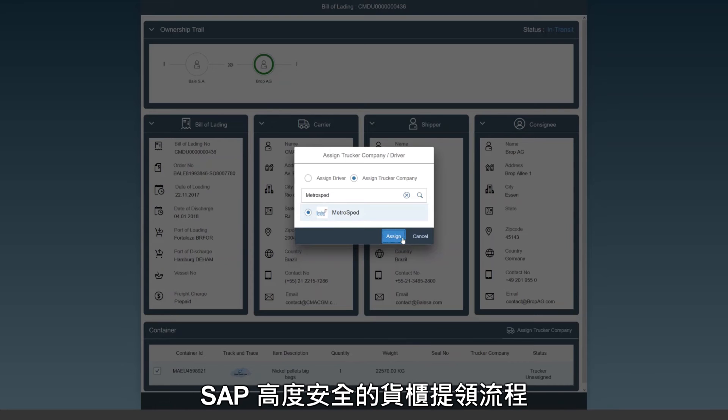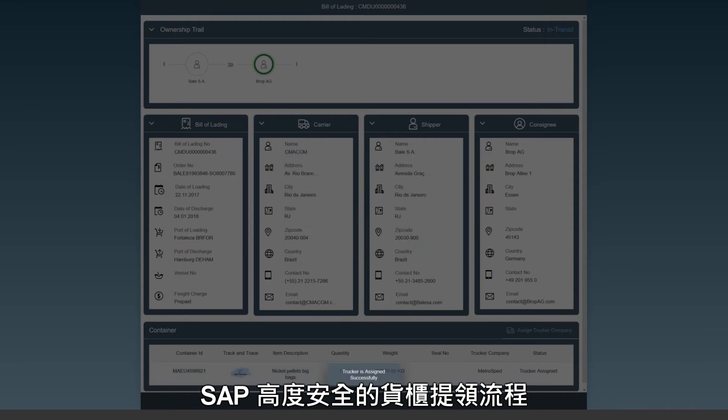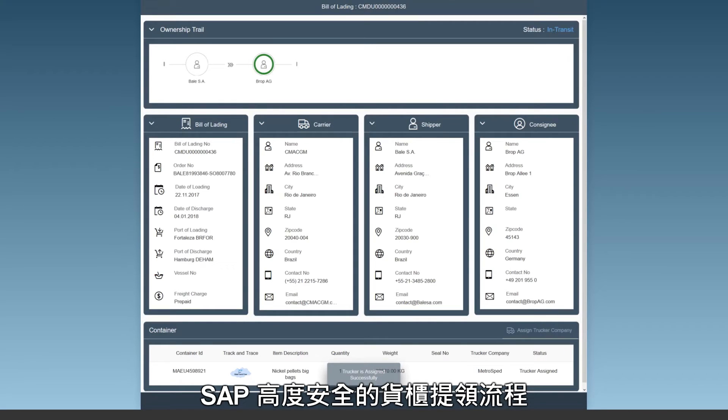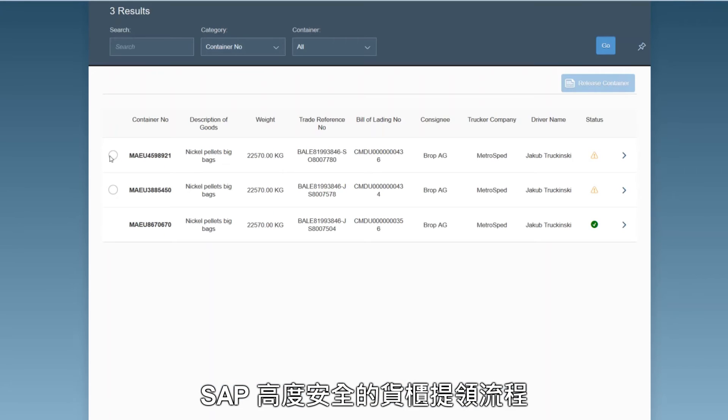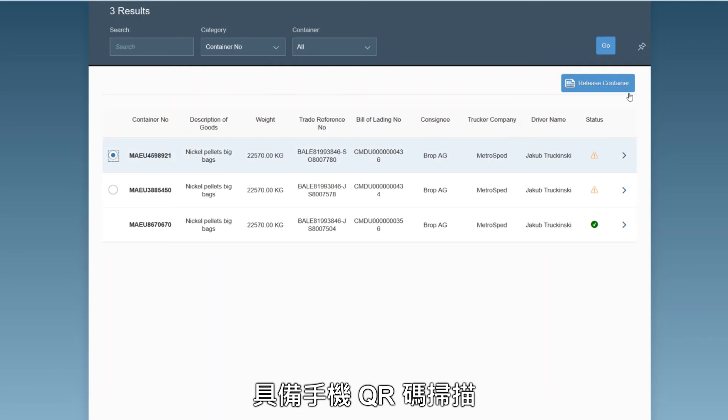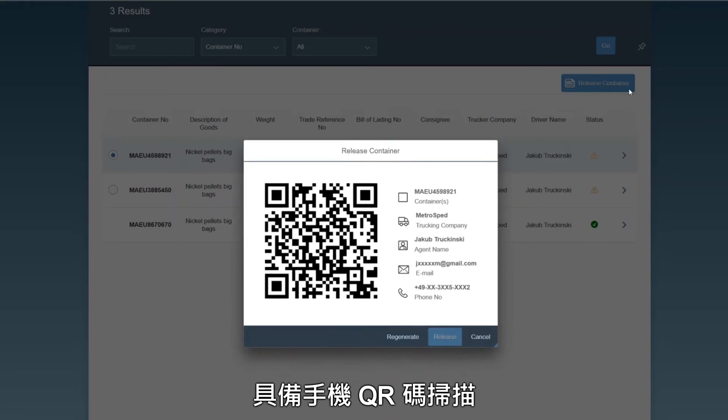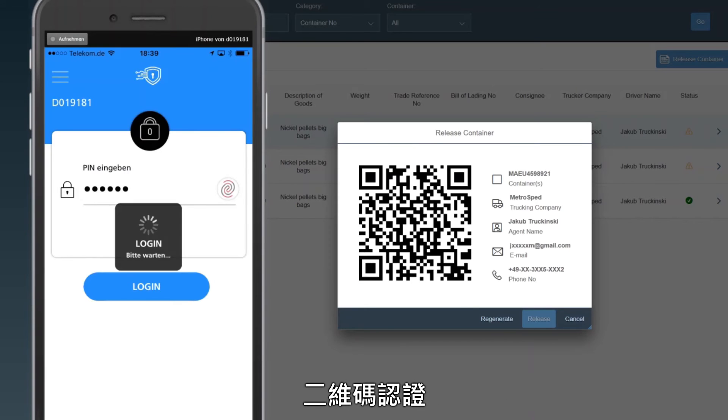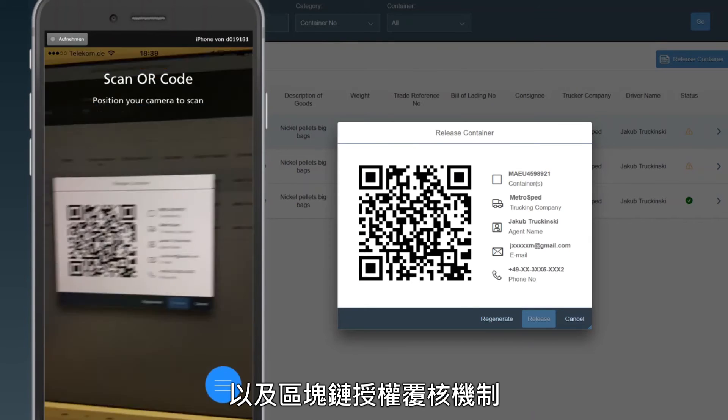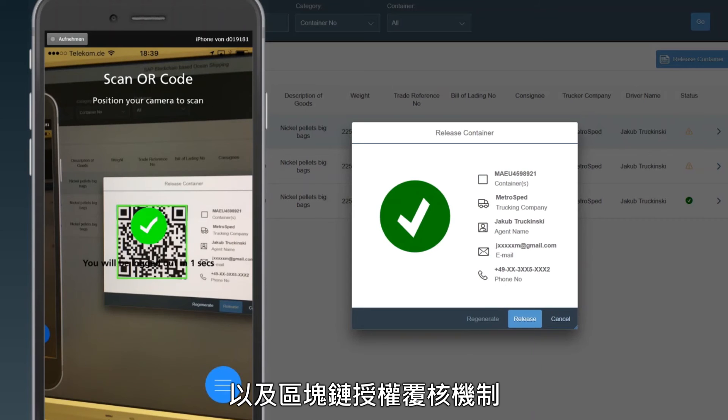SAP's highly secure container release process includes mobile QR code scans, two-factor authentication, and a check against the blockchain-based entitlements.